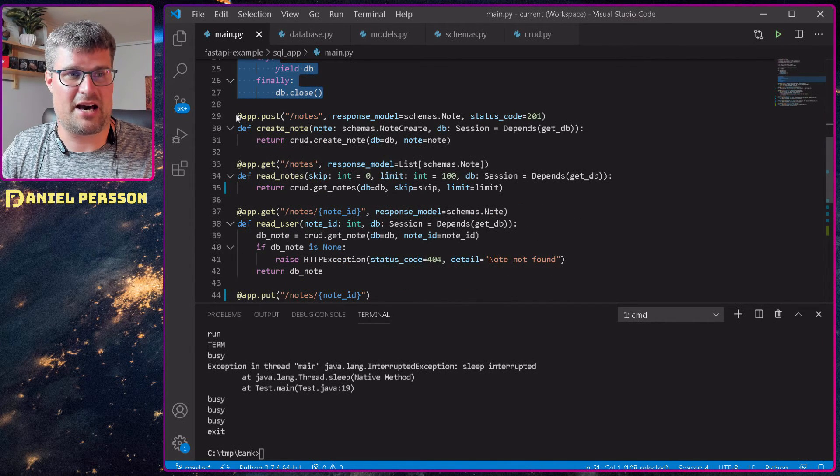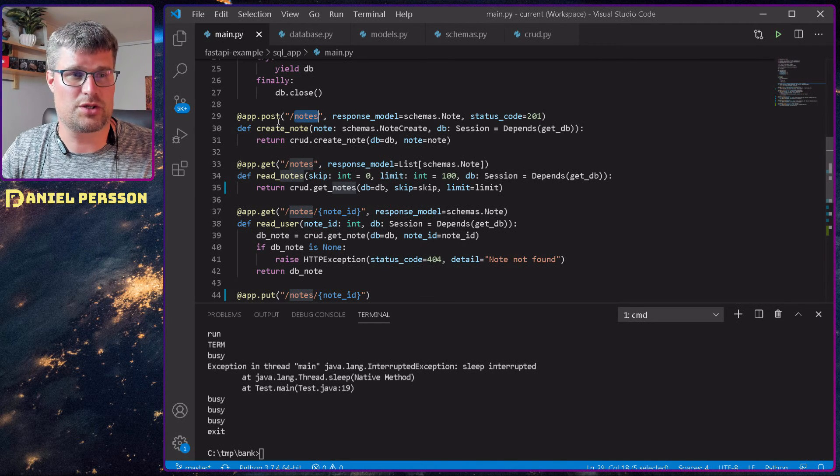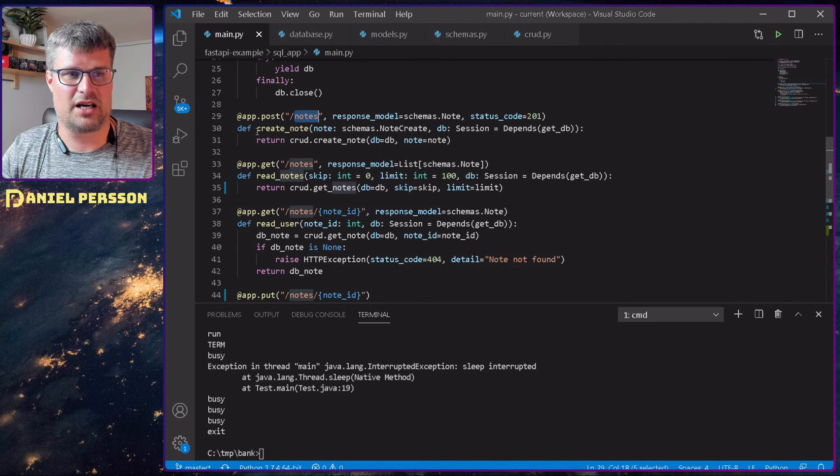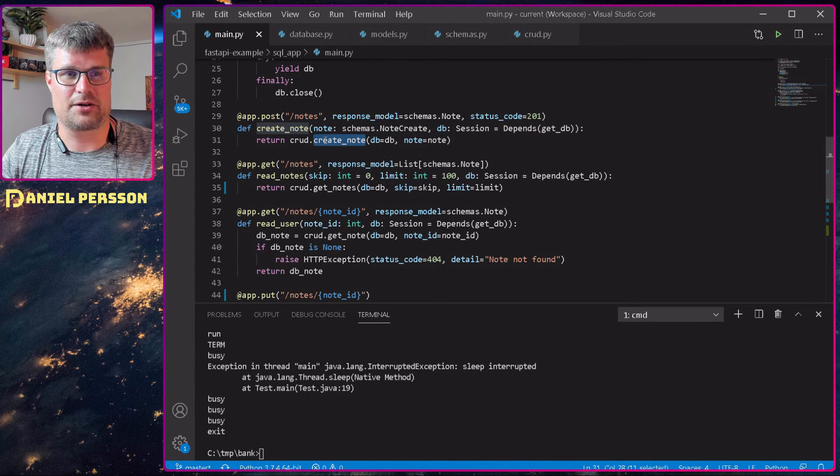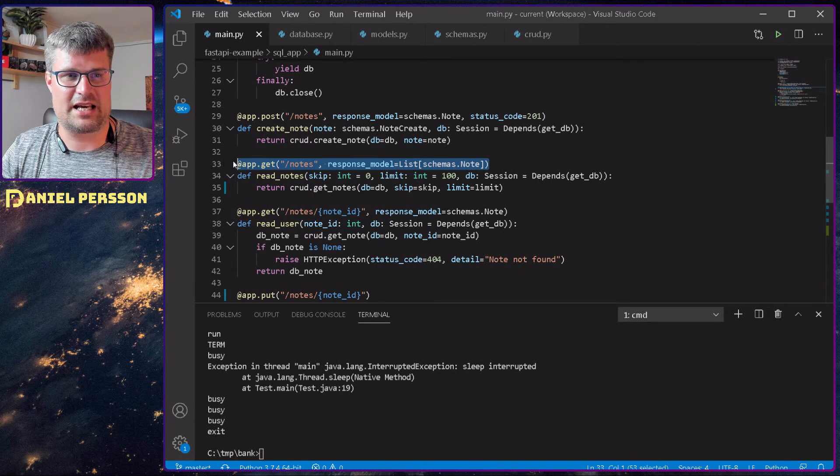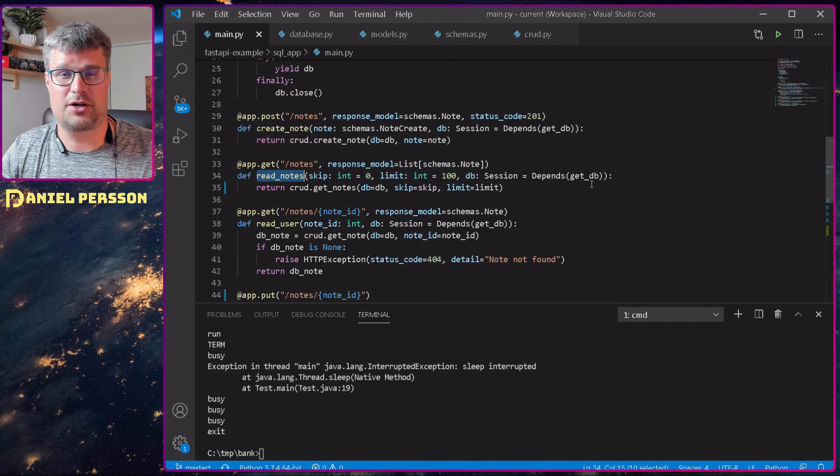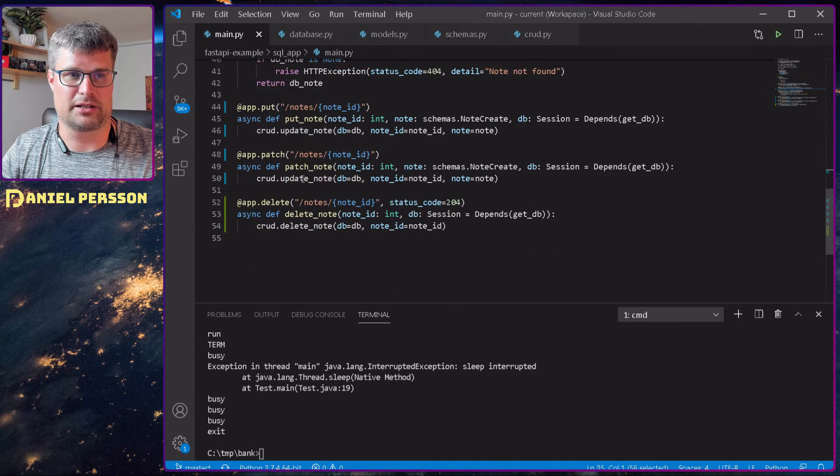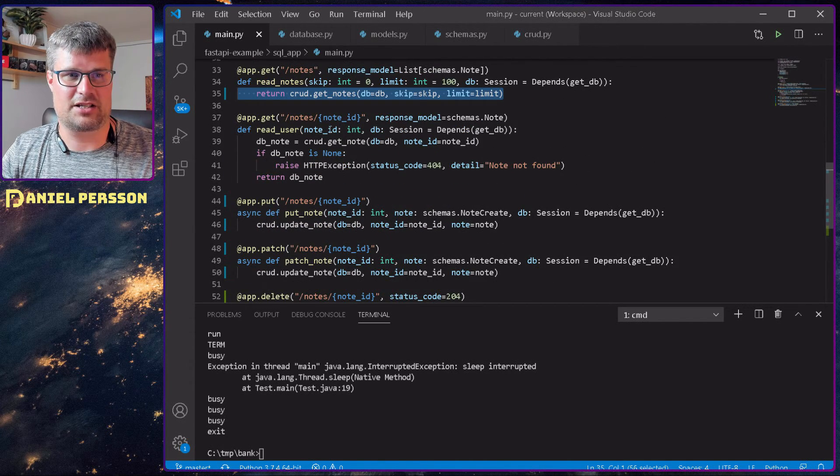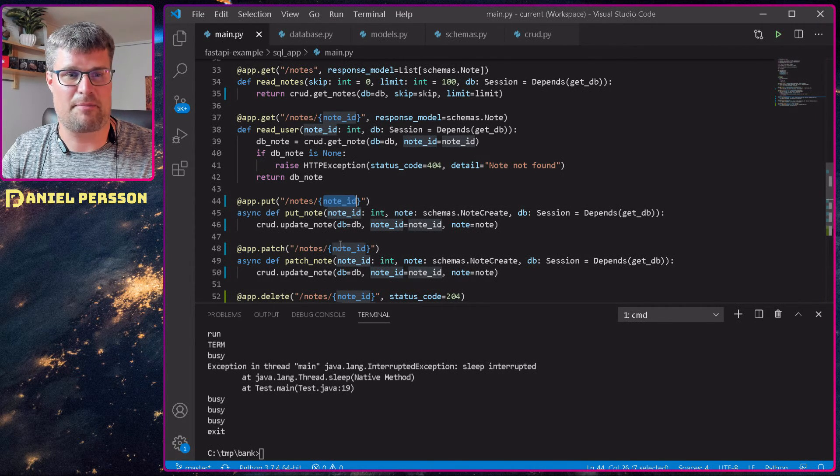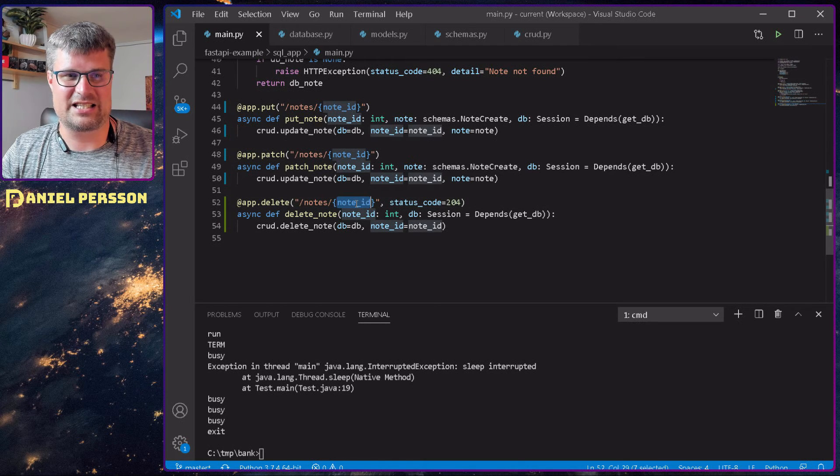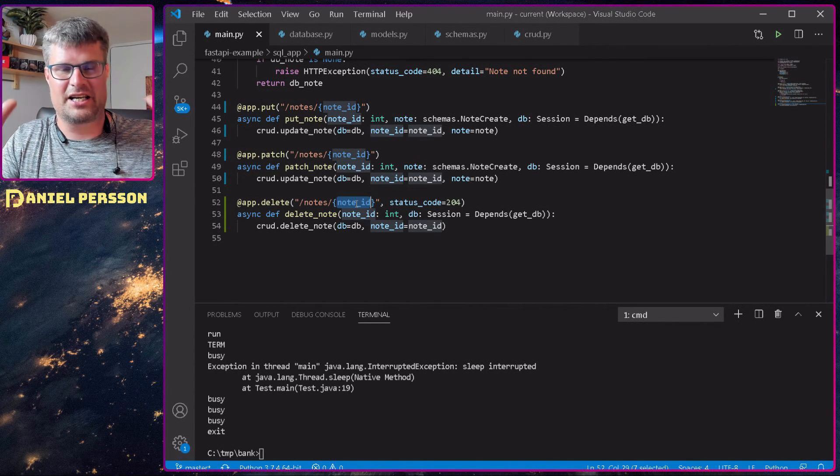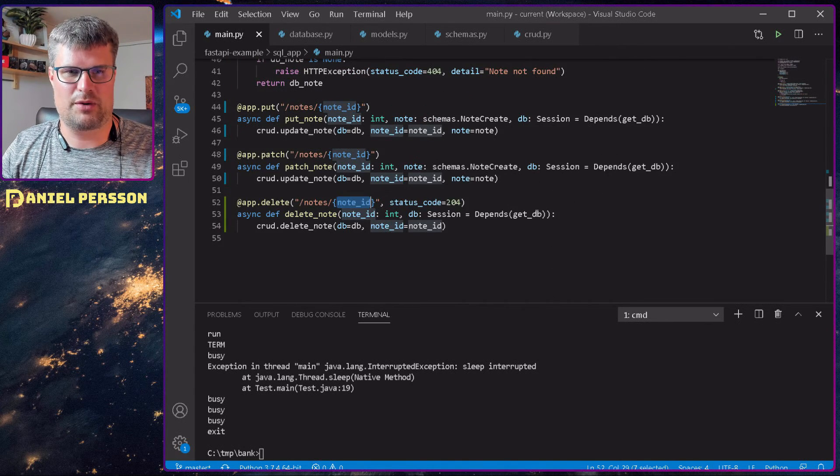Here we have the app.post notes so we can create new notes with this posting. It will run this function here which in turn will run the create node on our crud model. Next up we have the get notes. It will read all the notes and that will go for the get notes in our crud model. Then we have a getter for one note, we have a put to update one note, we have a patch to update one note, and we have a delete to delete one note. So everything here is very simple and very straightforward.